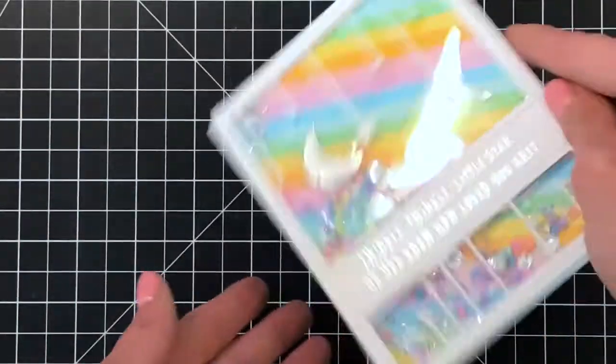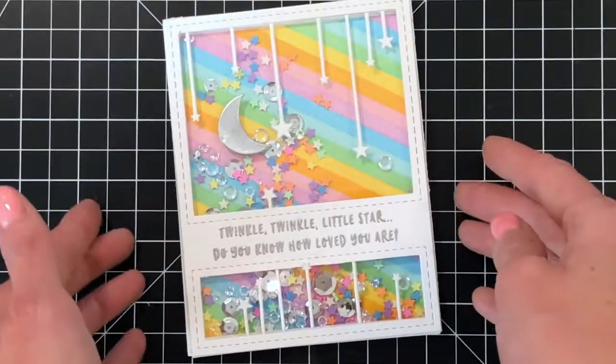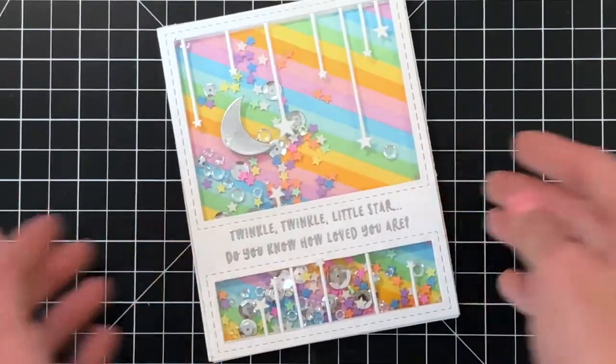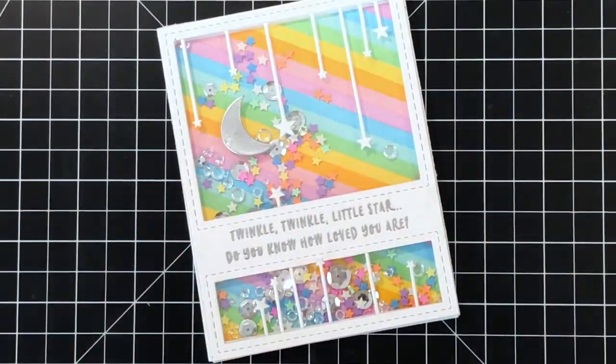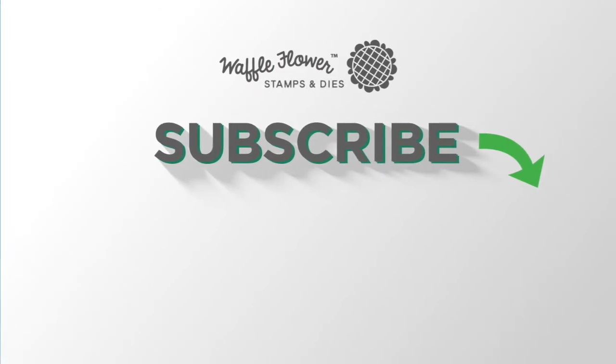I hope you guys enjoyed today's card and video tutorial. If you want any more information on the products I use please visit waffleflower.com and you can follow us on YouTube, Instagram and Facebook for more creative ideas. Thanks for watching.